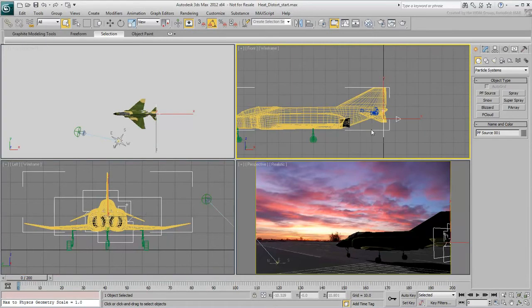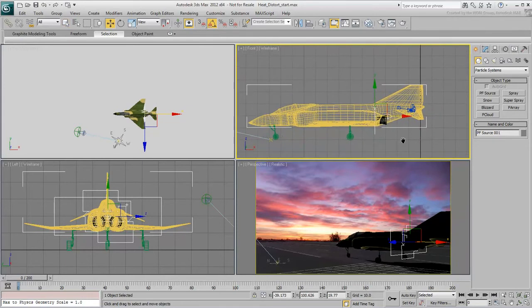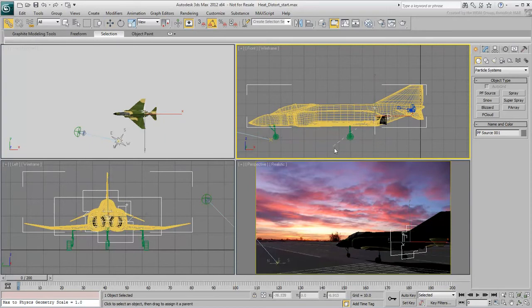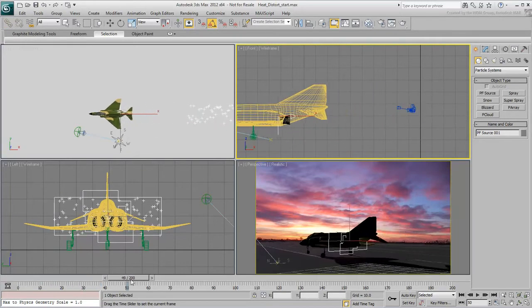You will adjust the particle system in a moment but for now, adjust its position in the front view just ahead of the reactors. Link the particle system to the fuselage so that it travels with the plane. Do not worry about the particle's behavior at this time, you are about to change that.